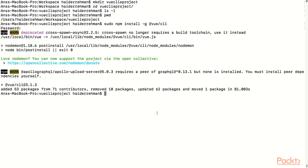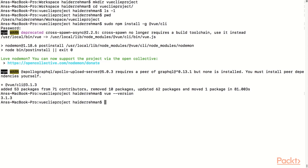Once the installation is completed, we can verify that we have installed correctly by checking the version of Vue by typing vue --version, and that should provide us with the latest version that is installed.